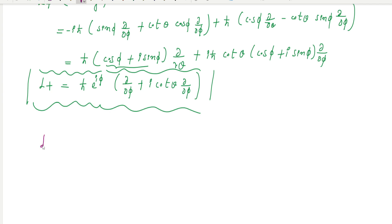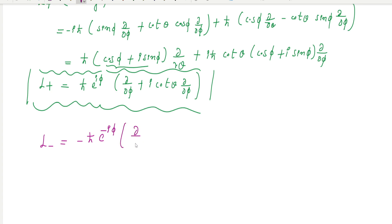In a similar way, you can express L minus. The L minus operator is equal to minus h-bar times e to the power minus i phi, multiplied by the quantity d/dtheta minus i cot theta times d/dphi.